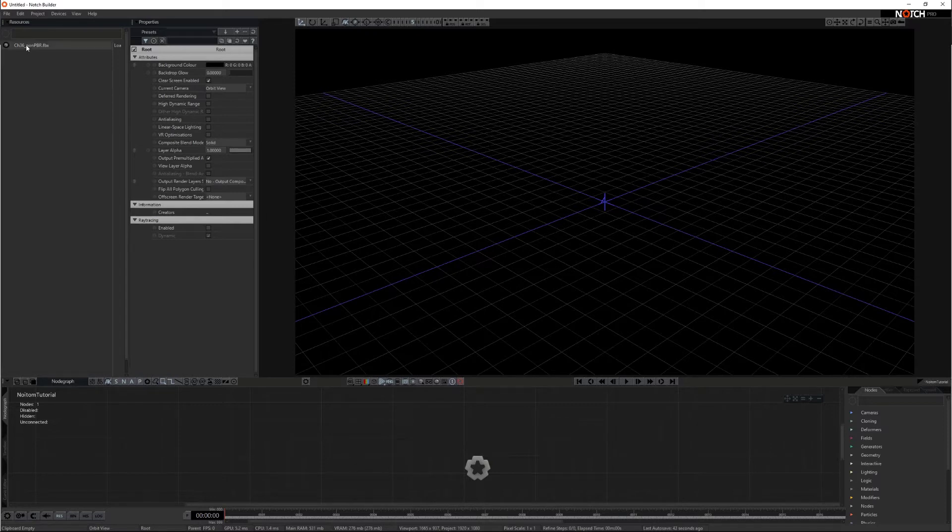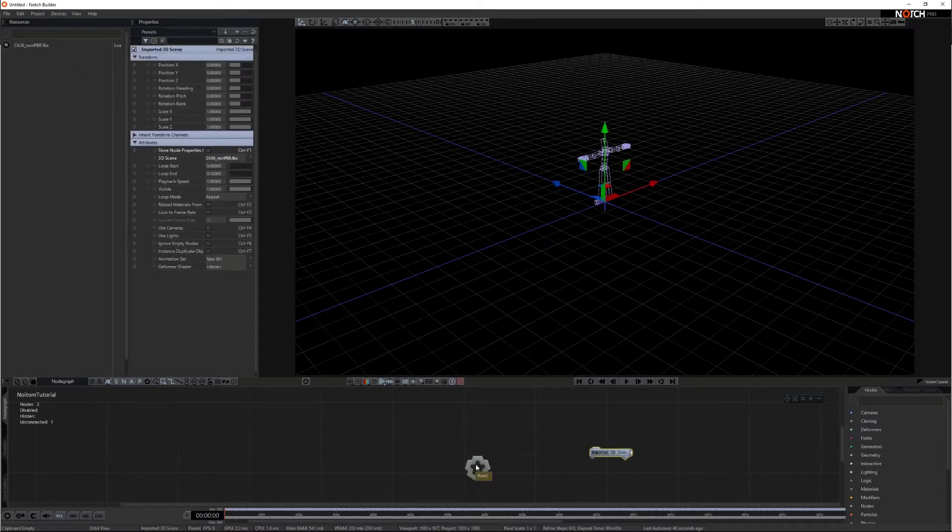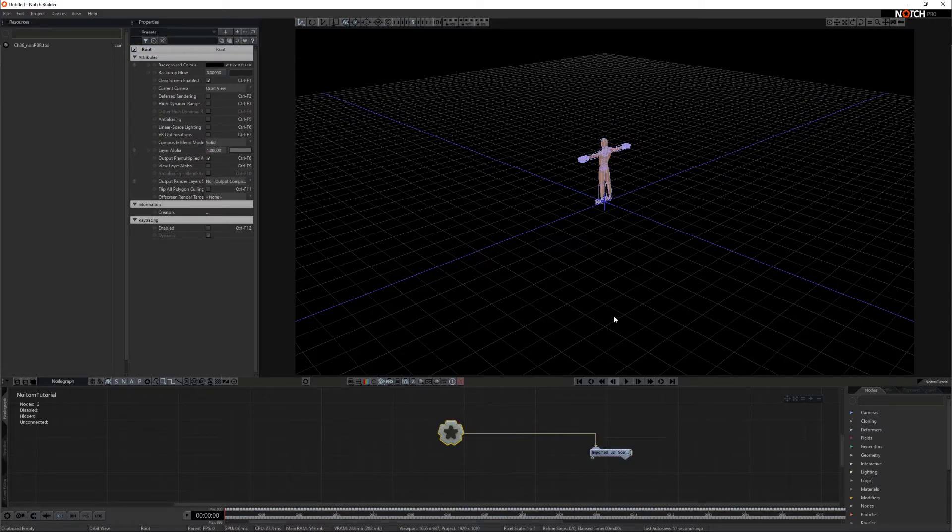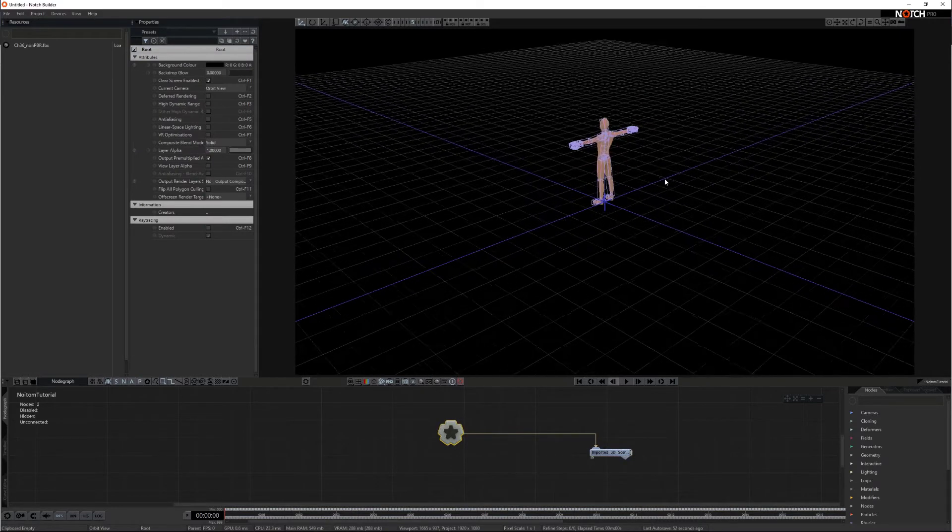Click and drag the file from the resources panel and drop it into the node graph. Attach the root output to the imported 3d scene node. Our character should now be visible in our 3d scene.